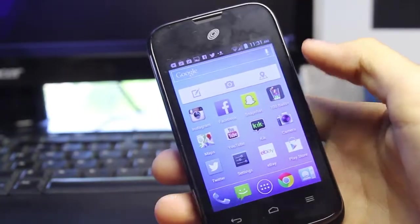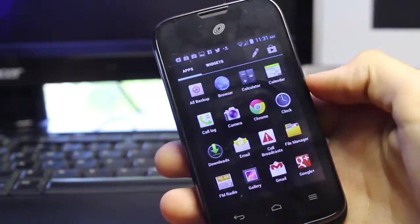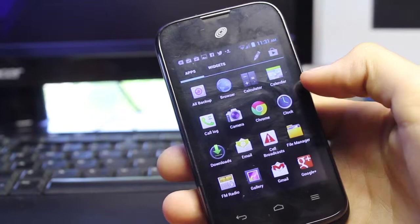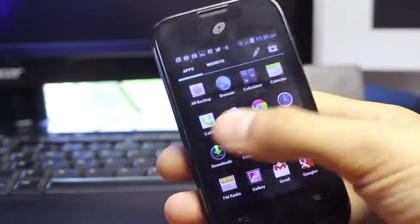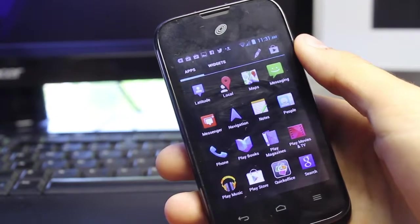I'm going to be demonstrating using the Huawei Glory, and basically I am running Android Ice Cream Sandwich version 4.0.4.